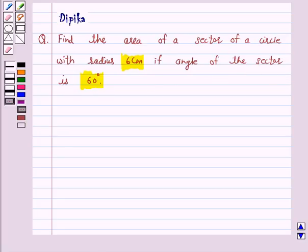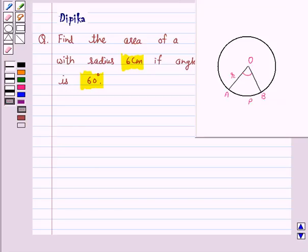Let us first understand how to find the area of a sector of a circle. The portion of the circular region enclosed by two radii and the corresponding arc is called a sector of the circle.